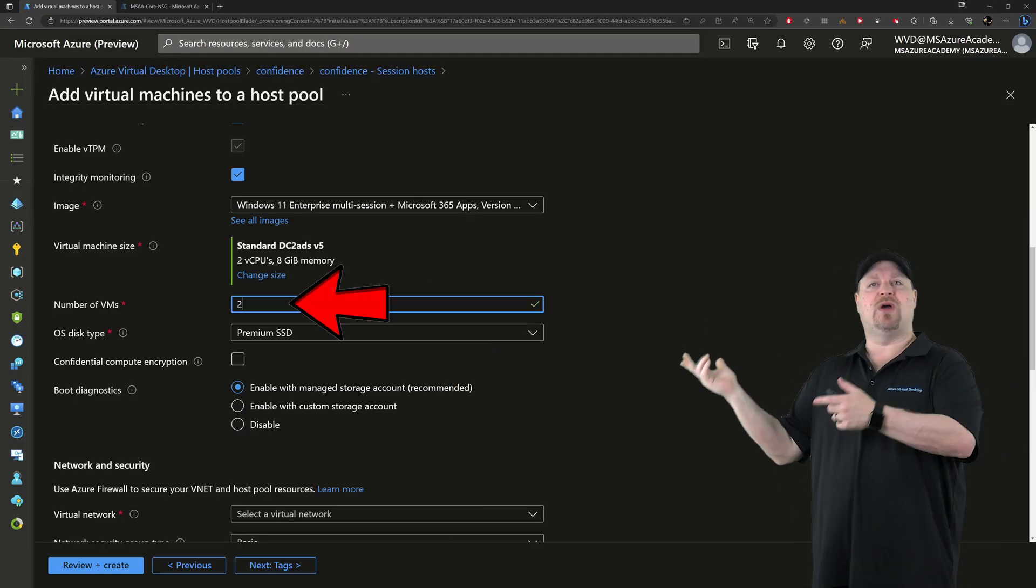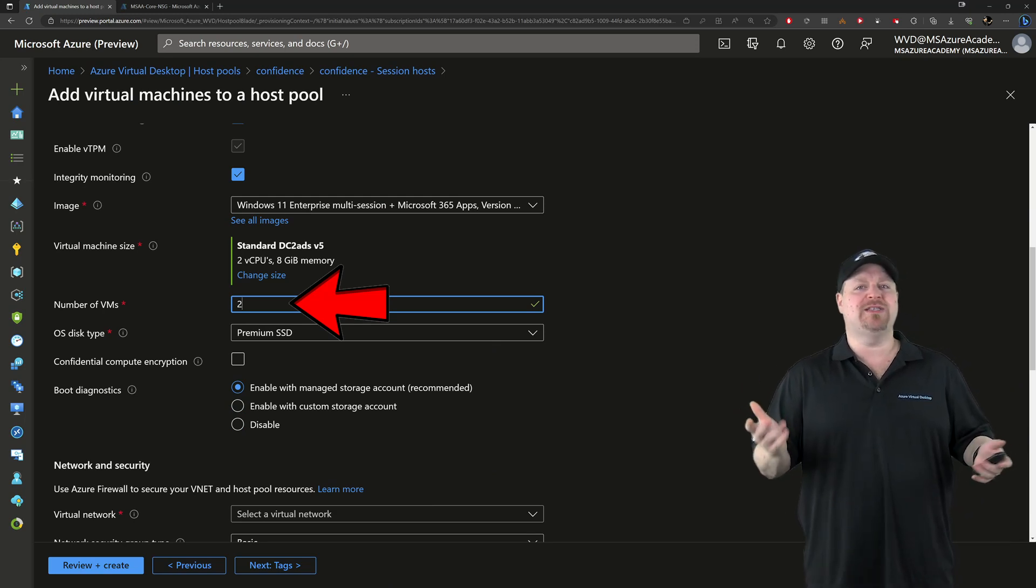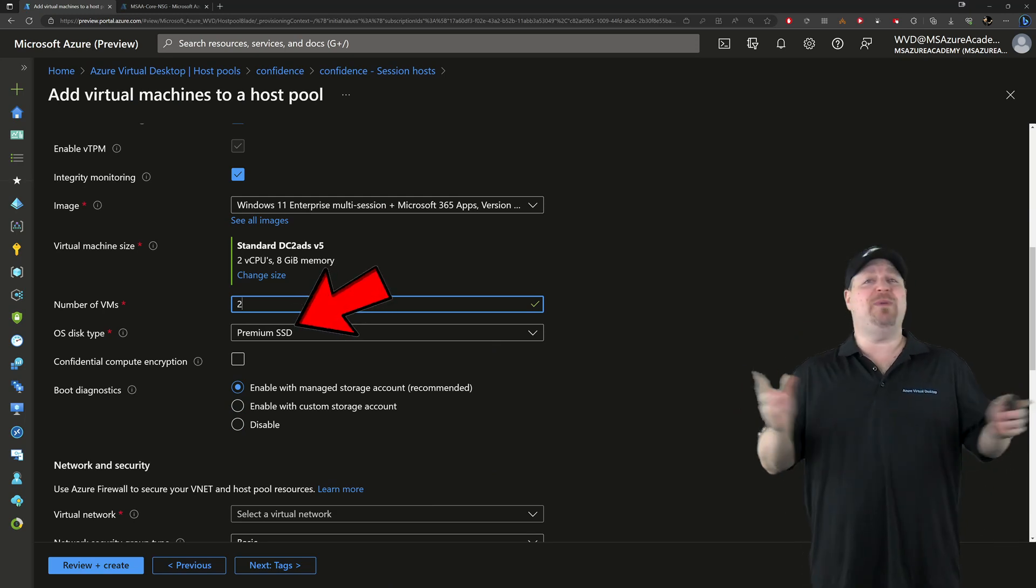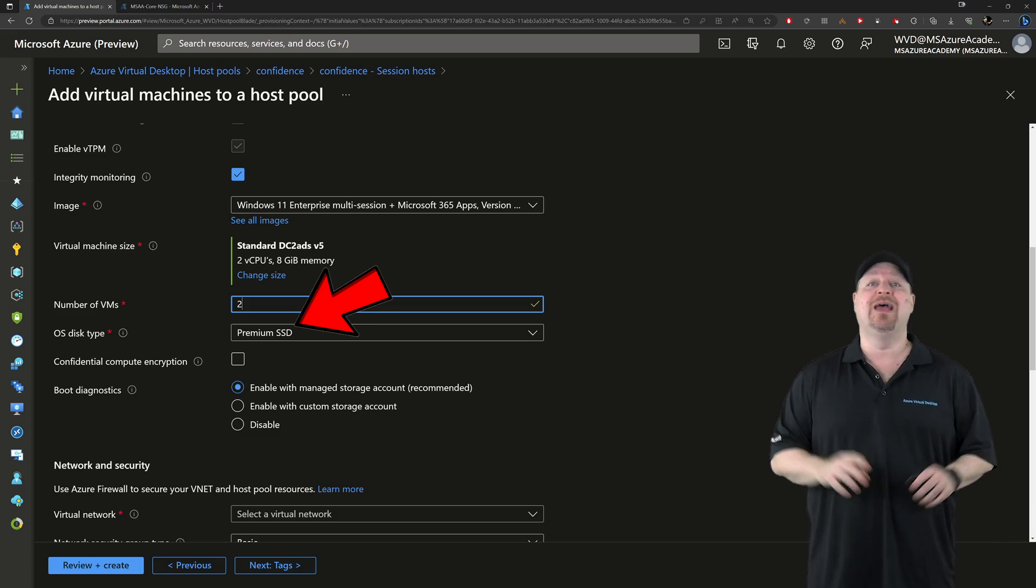Then you set the number of VMs you want to build. So like always pick your disk type. And speaking of your disk, there's one more thing we need to talk about.